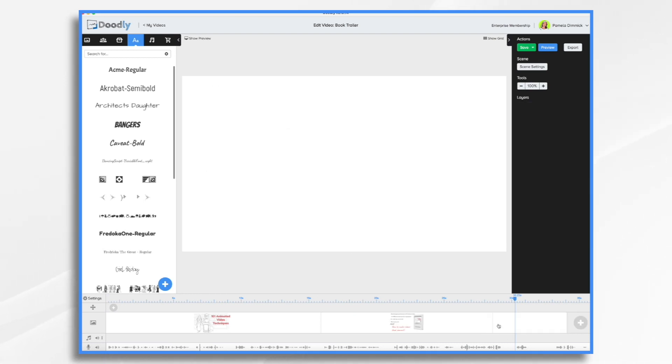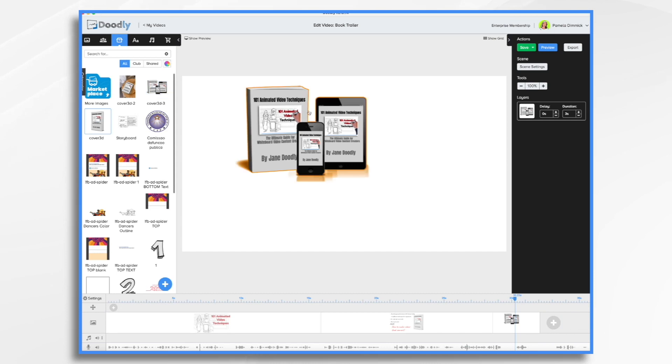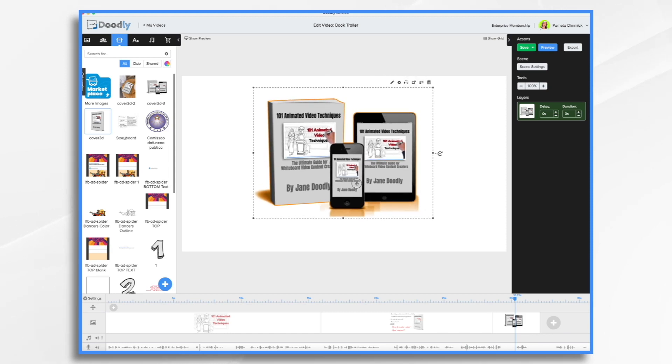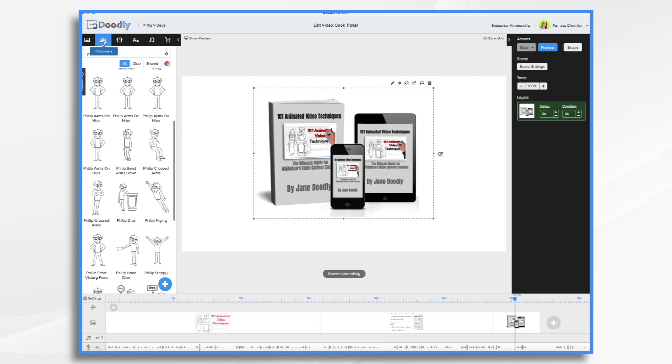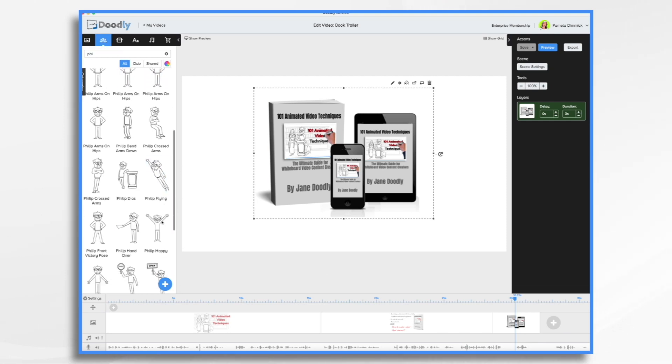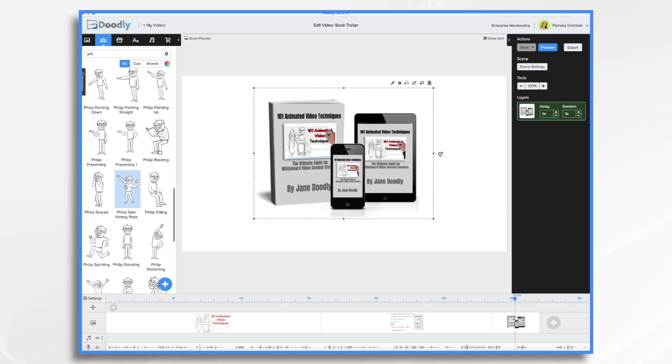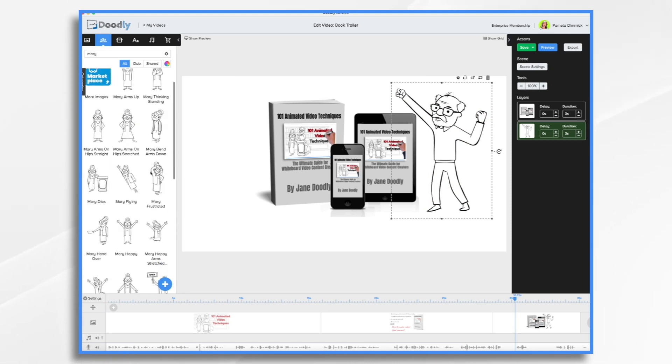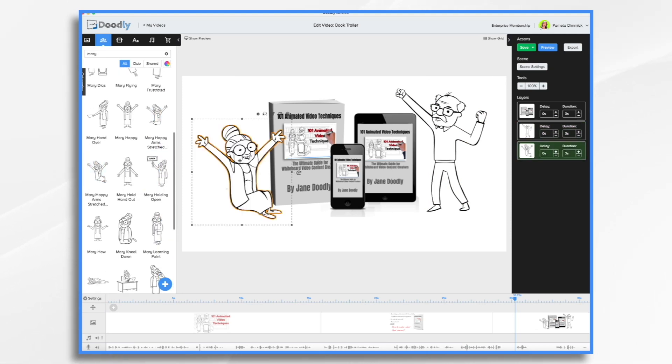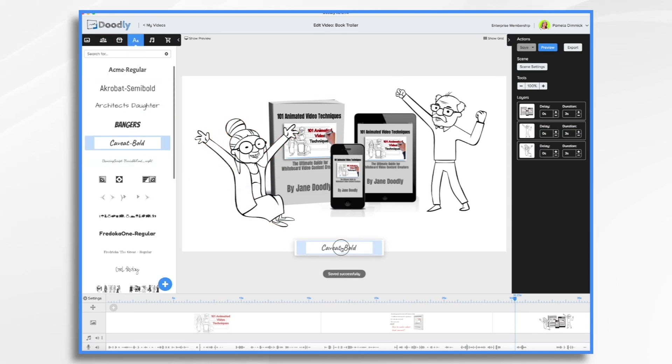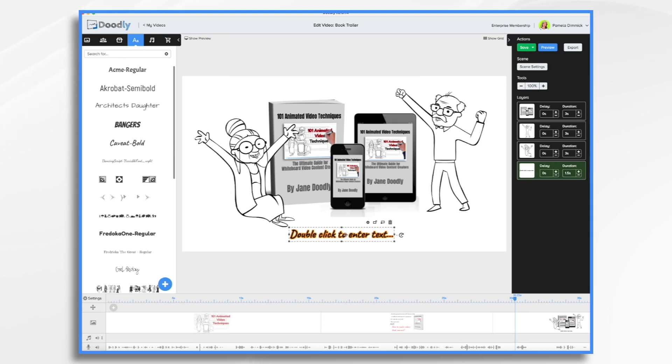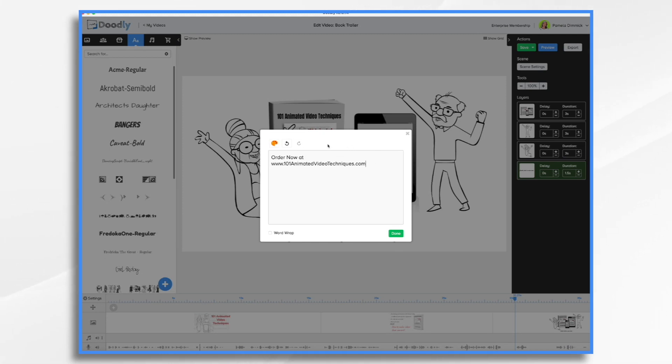Now we're going to do our last scene where we have the book cover and some happy characters and a call to action. So I'm going back to props, and let's use this set of book covers because it implies that you can also get it for your mobile devices. Don't even need to say that it's available for mobile devices because the image says it all. Let's go back to our characters. We had Philip and Mary, and we want them to look happy. Here's one. And let's go find Mary, and I like her. She looks like a little bookworm. And then our call to action. Who knows if that domain is taken, but just know this is a dummy domain that I'm just making up.